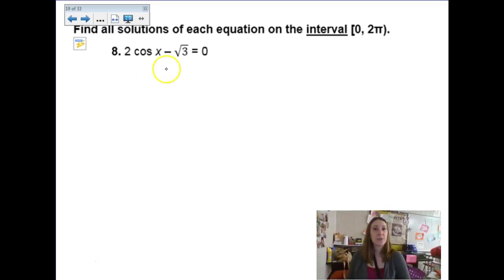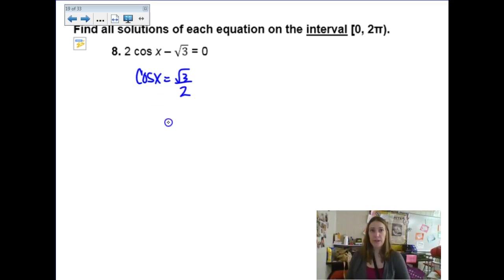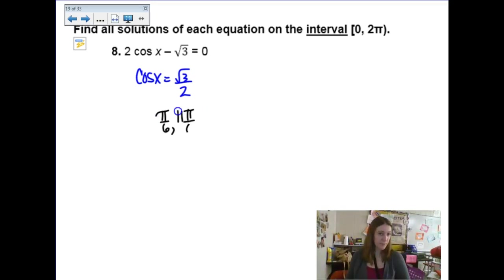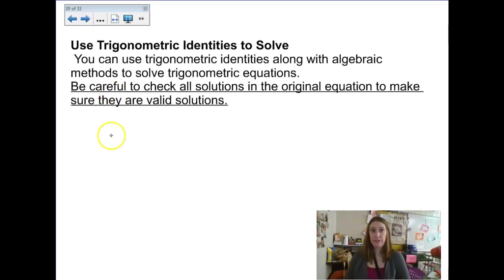This next one: solve for the cosine function. Add the √3 and divide by 2, so cosine of x equals √3/2. That happens two places on my unit circle: at π/6 and at 11π/6. And that's all they want — those are my answers. Those are my favorite.